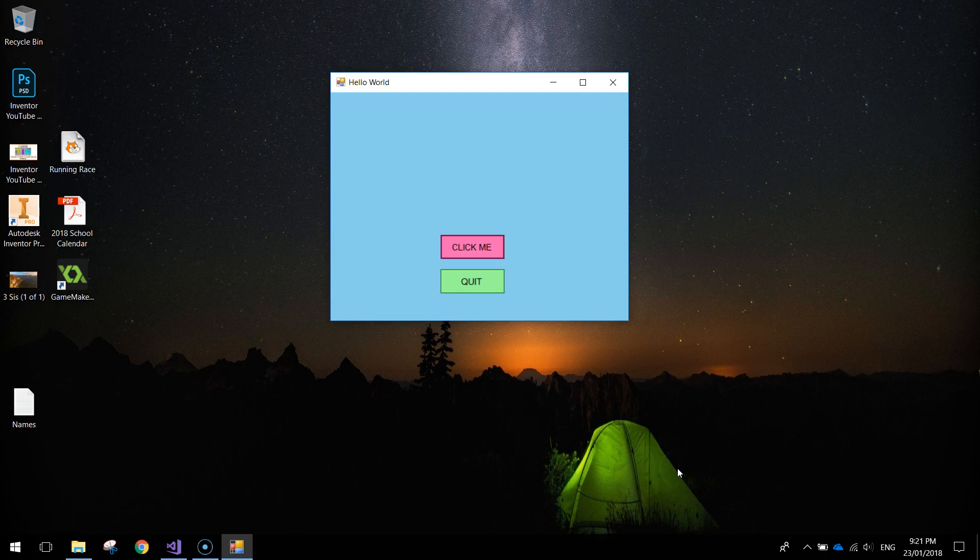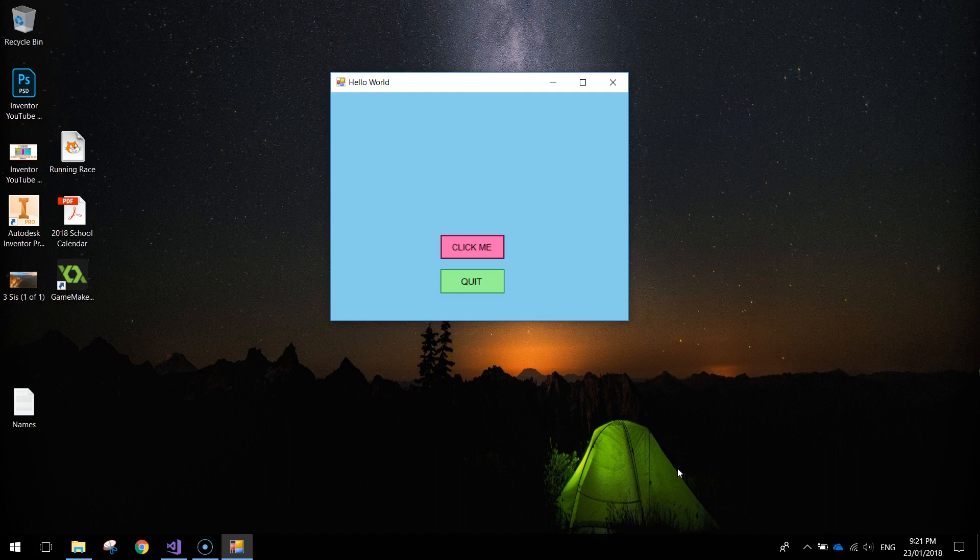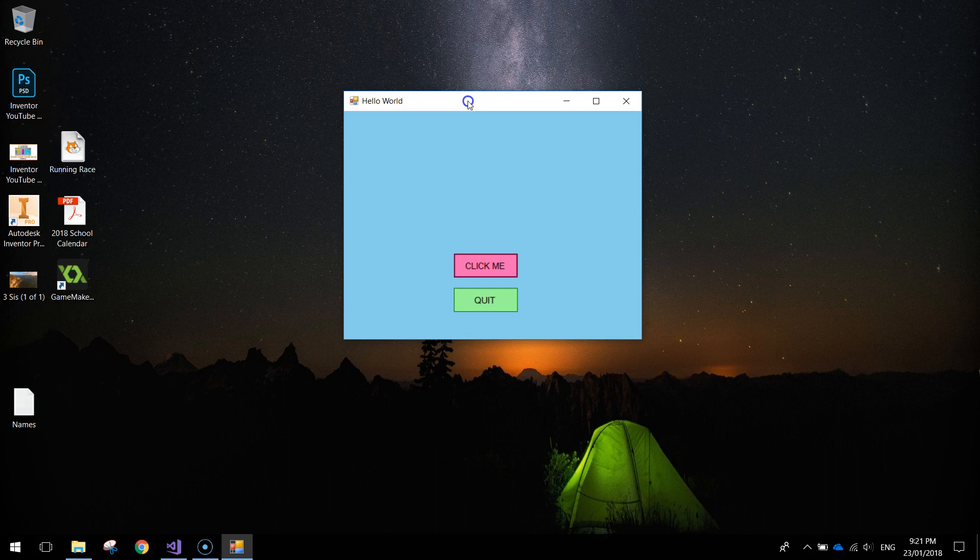In today's video we're going to use Visual Basic to make one of our very first apps called Hello World. Now it's quite a simple app, basically looks like this.